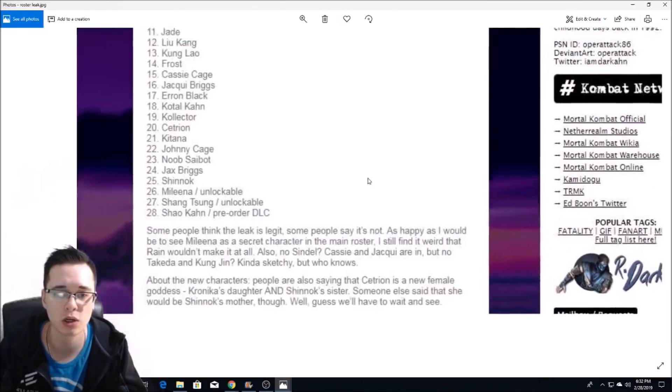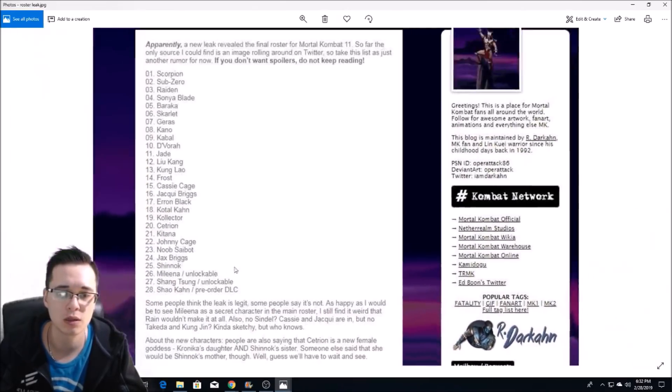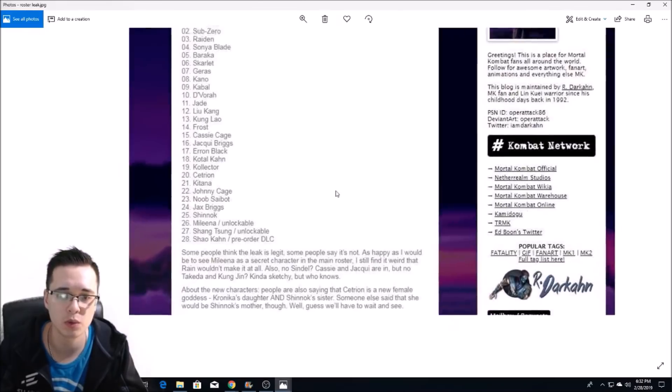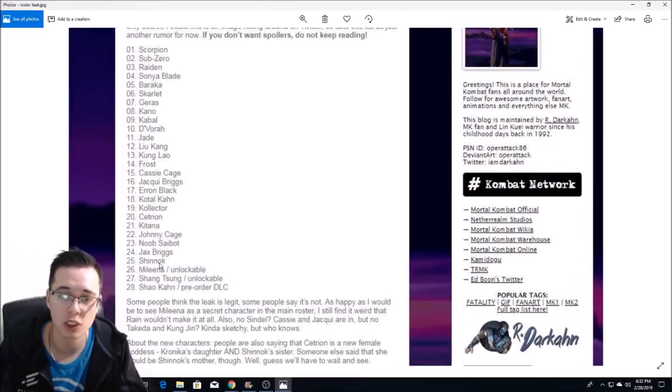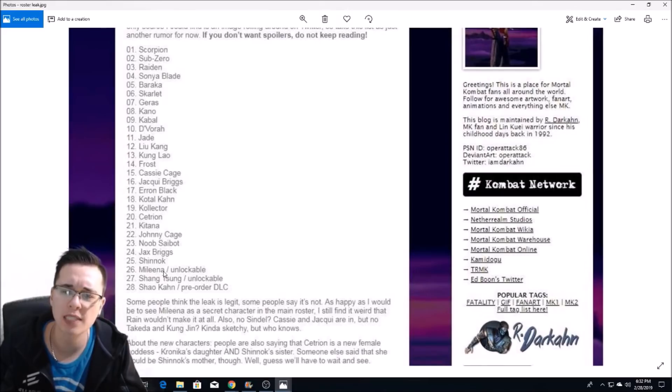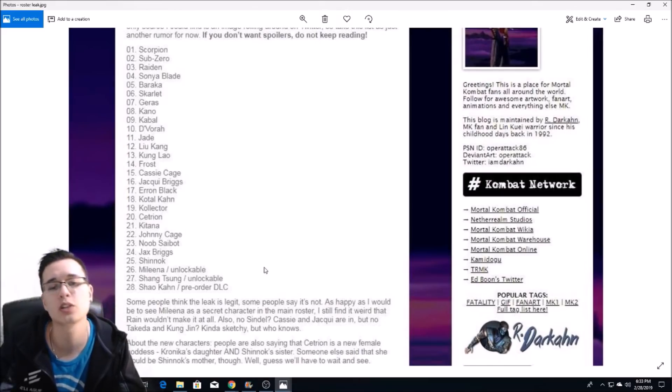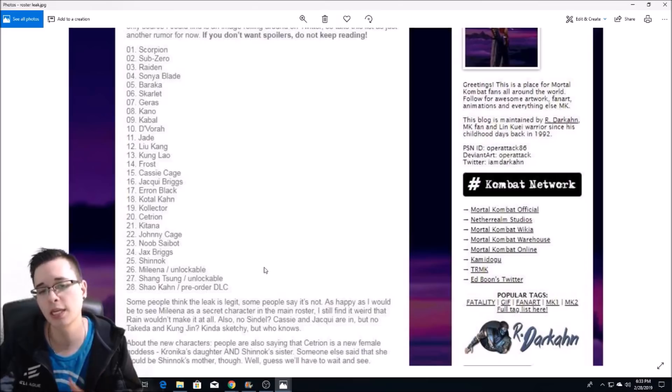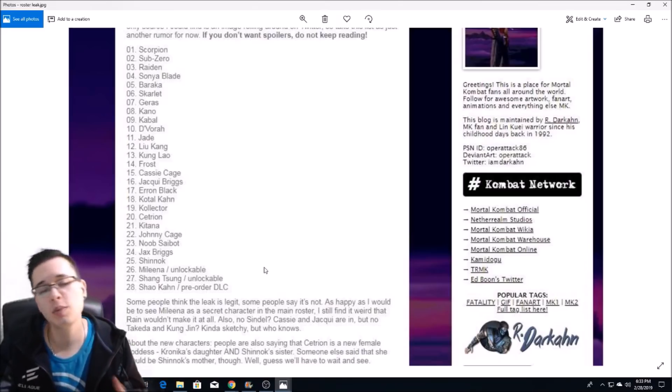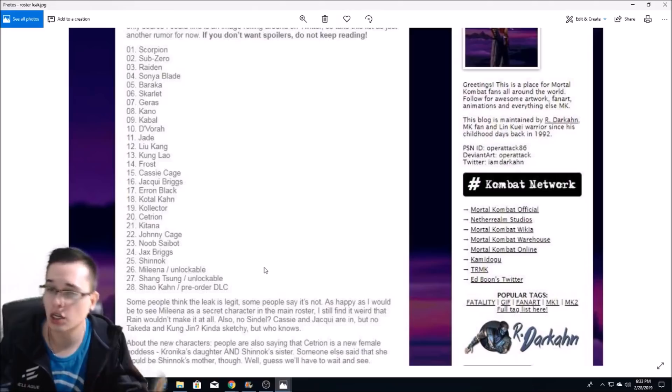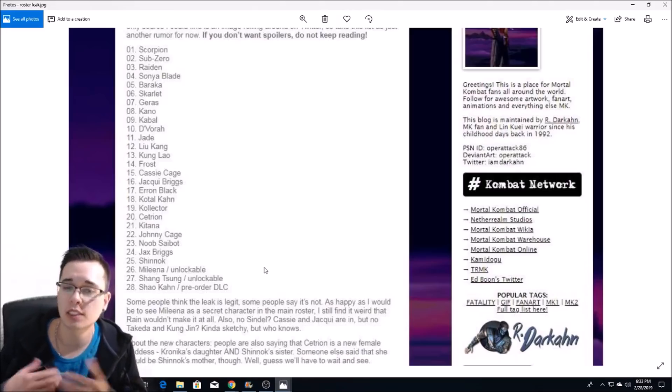Those characters are, let me see here, we have Shinnok, Mileena as an unlockable character, and Shang Tsung as an unlockable character. A lot of people were saying that SHA, which I said was for Shao Kahn, a lot of people were saying that could actually be for Shang Tsung.